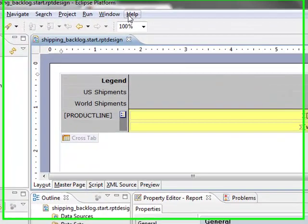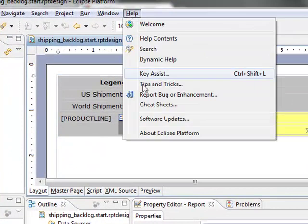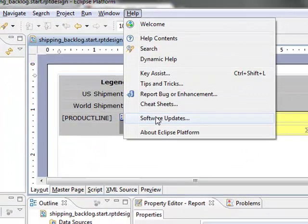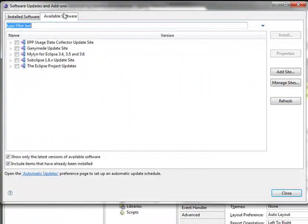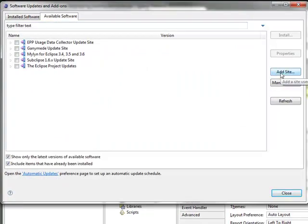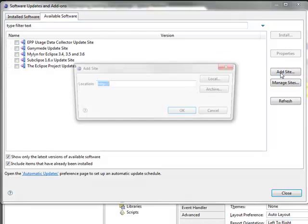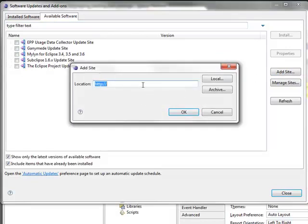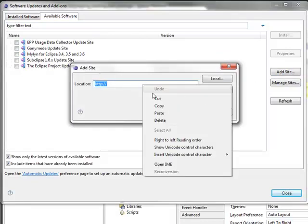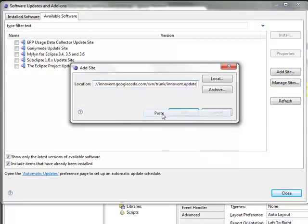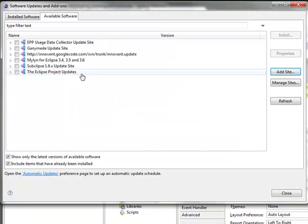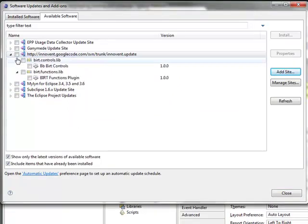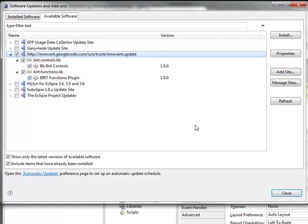I can then do Help, Software Updates, Available Software, Add Site, paste that URL in, click OK, and then I will turn it on.